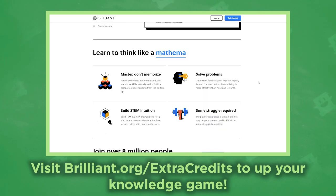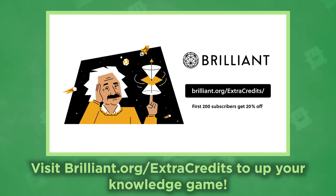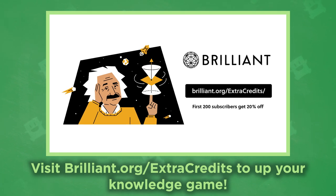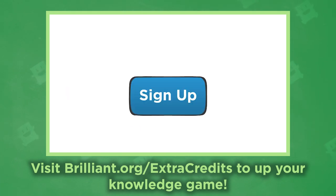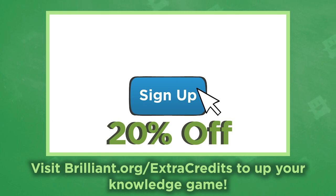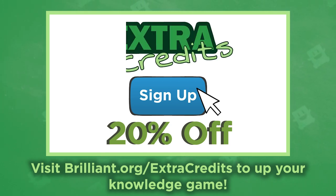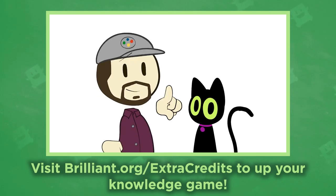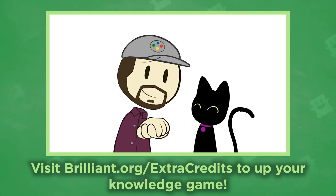you should check out Brilliant to level up your learning by going to brilliant.org slash extra credits and signing up for free. And the first 200 people that go to that link will also get 20% off an annual premium subscription, which, added bonus, helps our channel make shows like the one you just watched. Well, look at you being all smart and kind at the same time. Thanks so much for that.